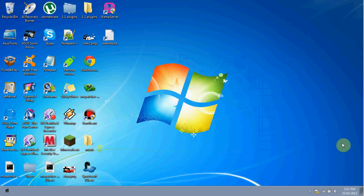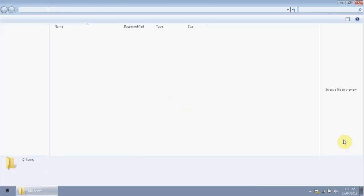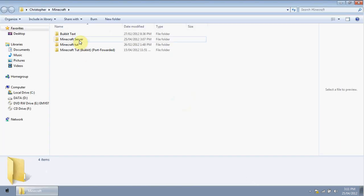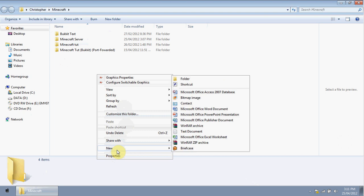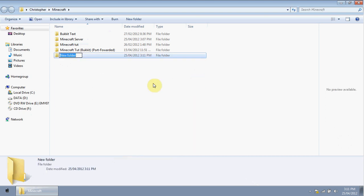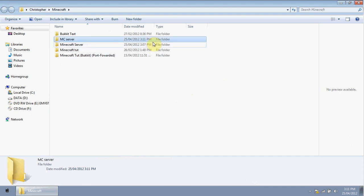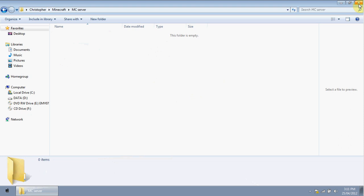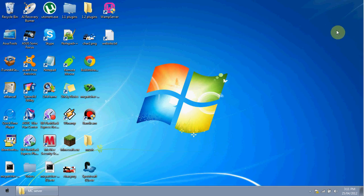The first thing you're going to do is make a new folder. Call it whatever you like — something that indicates it's your Minecraft server. We'll just name it 'MC Server'. Then, in the description below, there will be a link to bukkit.org.